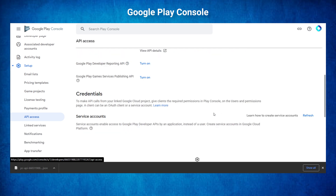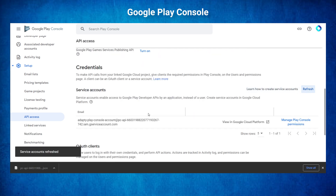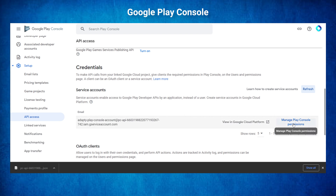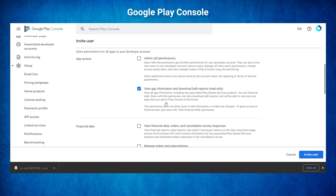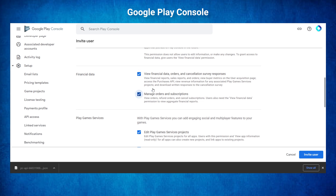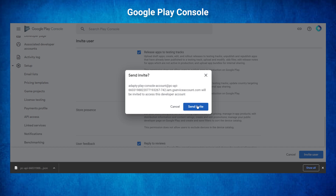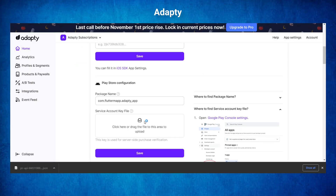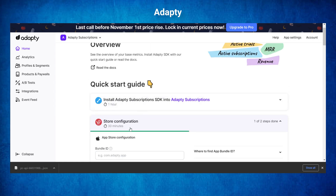Go back in the Google Play Console in the API Access tab and click on Refresh. You should be able to see the new Service Account that you just created. Then click on Manage Play Console Permissions. Under the Account Permission tab, scroll down and select the two checkboxes inside Financial Data. You can now click on Invite User and Send Invite. Next, we will go back inside Adapty.io and upload the key that we downloaded into the Service Account key file. Click on Save and minimize the Store Configuration step.